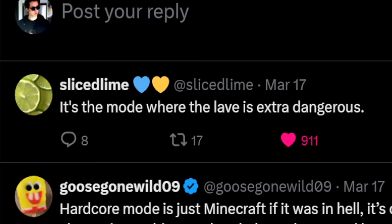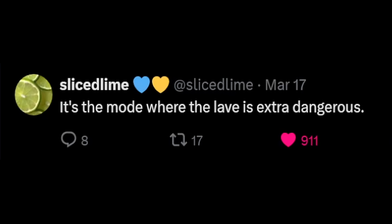Dang, why they gotta do this to us? Now luckily, my fellow friend at Mojang Studios, Slice Lime, told us what it really is. It's the mode where the lathe is extra dangerous. Hur hur.